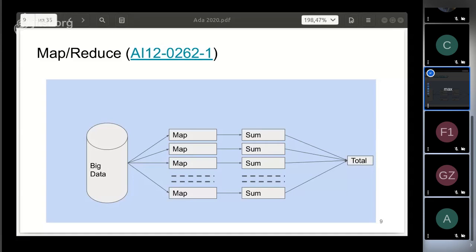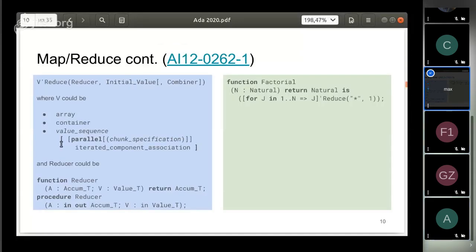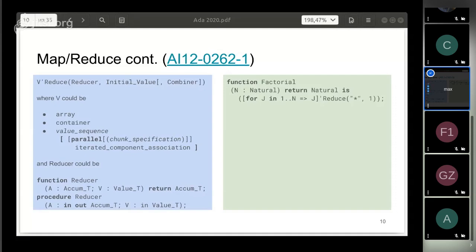Ada 202x introduces a new attribute, Reduce. It performs its prefix to provide a sequence of values to be aggregated. The aggregate function is passed as an argument. In other words, the prefix presents the map step, while the argument specifies a function to be executed in the reduce step. In the simplest form, the prefix could be an array or container. Then the reduce will be performed on each element of the prefix. But the prefix can also be a new special construct introduced in Ada 202x.